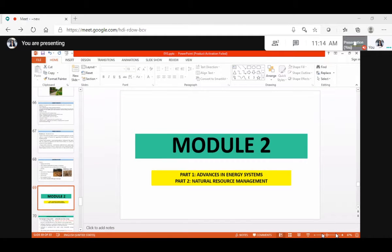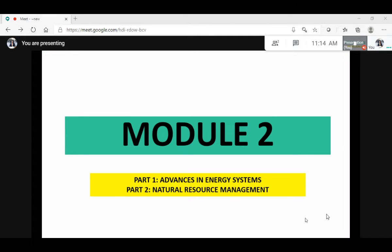Good morning students. Welcome to session 6 of the course Environmental Studies. Today we are going to begin module 2, where in the first part we will study advances in energy systems and in the second part, natural resource management.